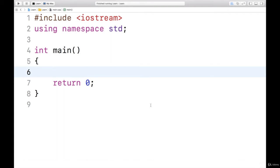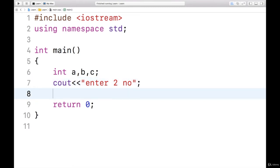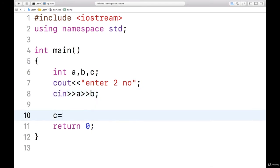Let us write a program to take two numbers for dividing them and before division let us check whether the denominator is zero. Integer a, b and c, I'll take three variables then cout, enter two numbers, then cin, I'll read a and b and I want to divide a and b and store the result in c.